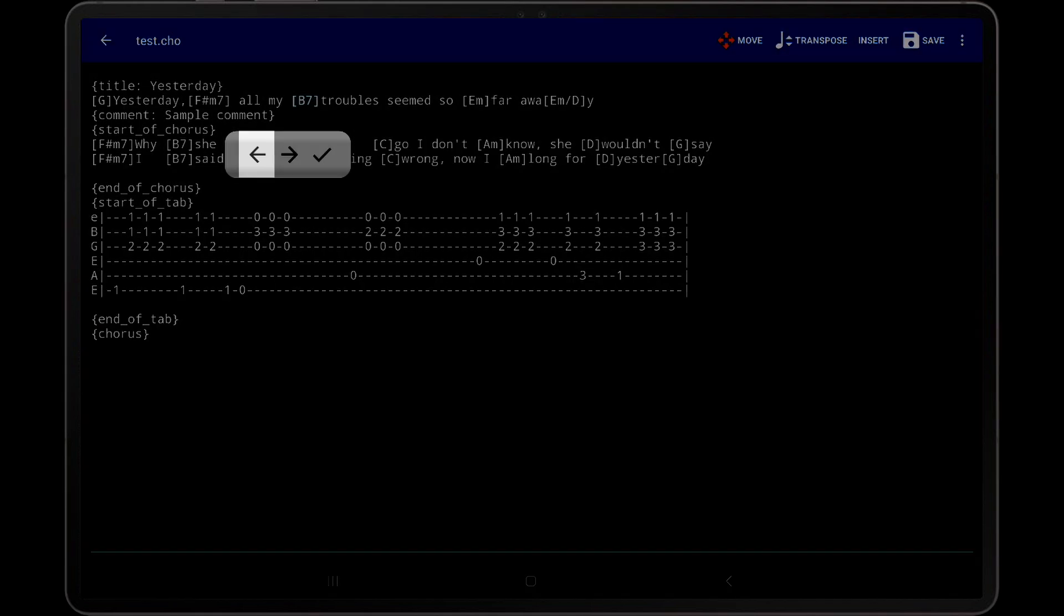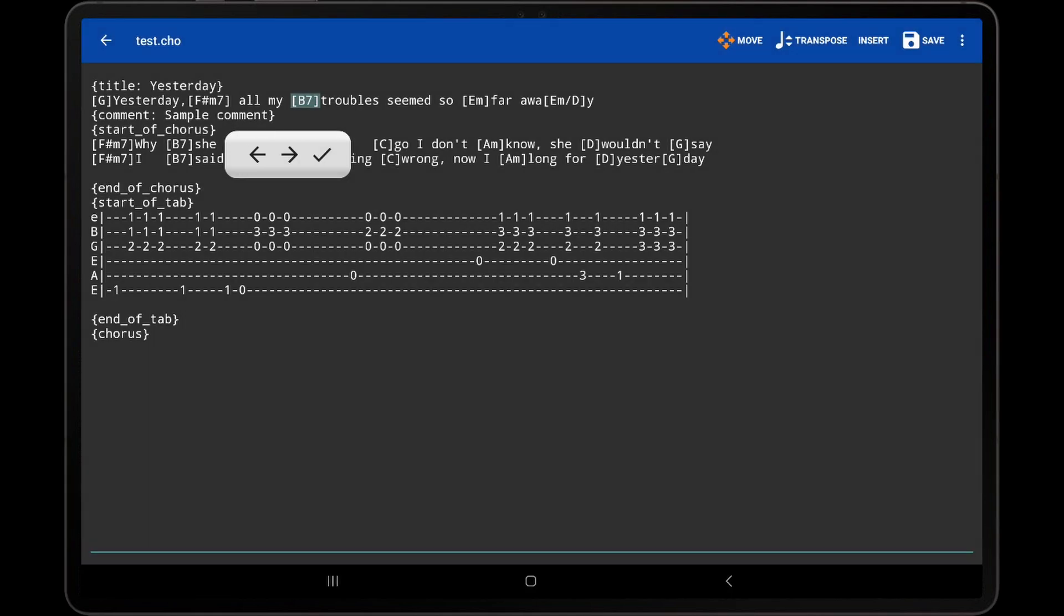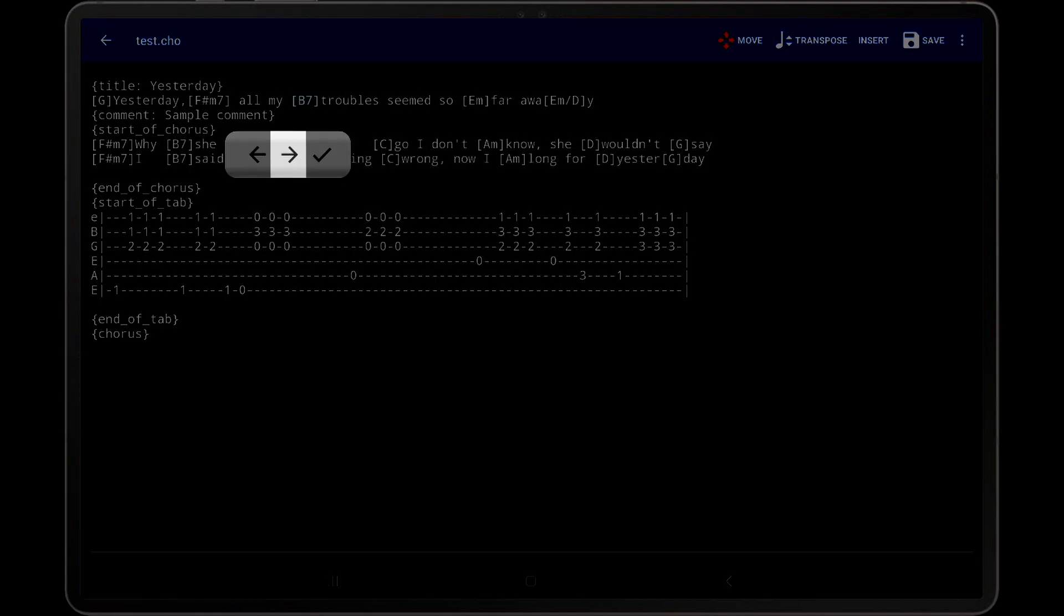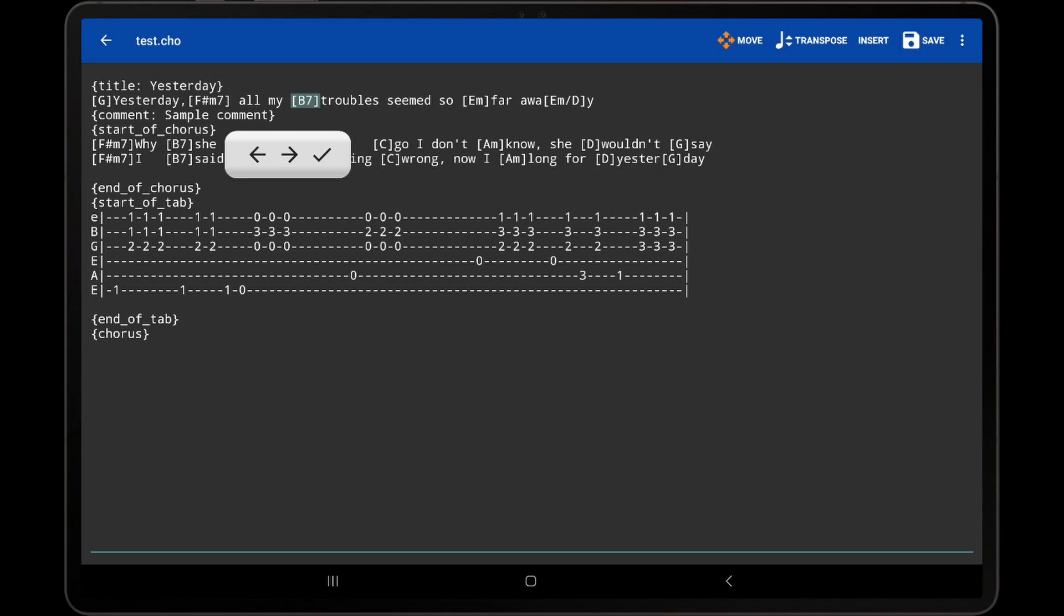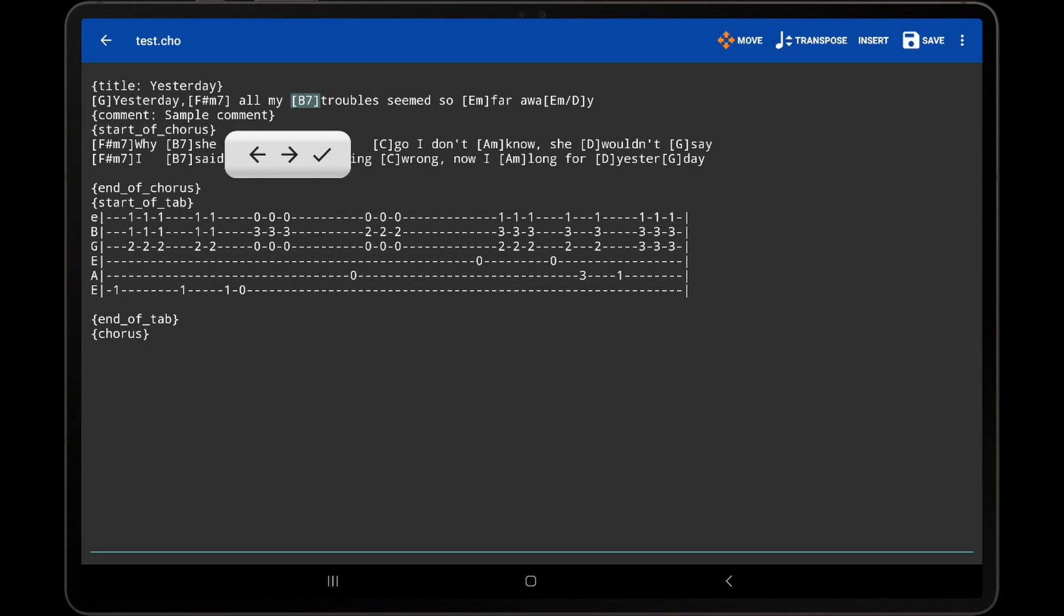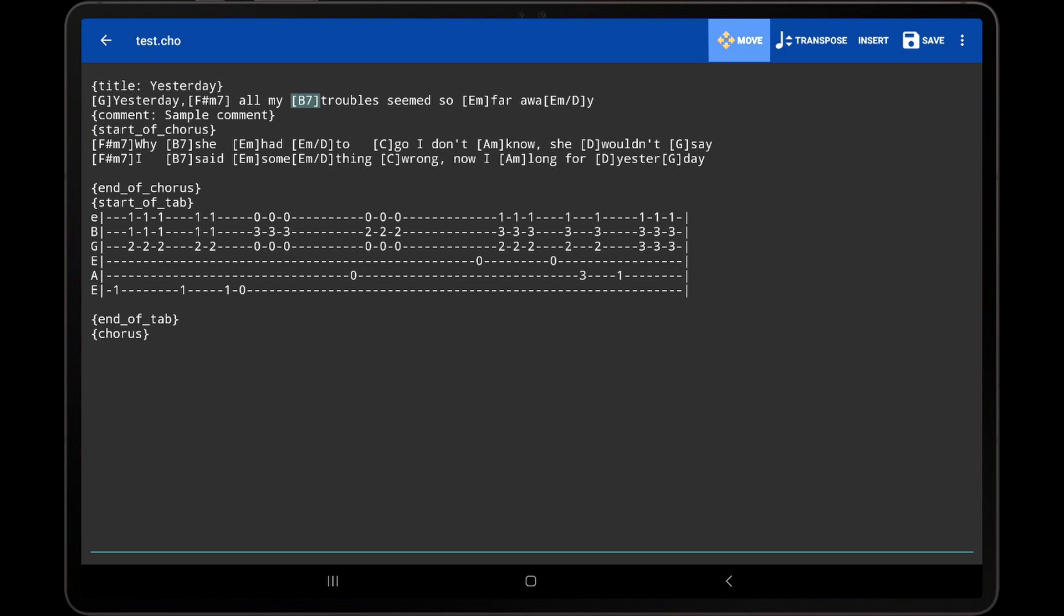A left arrow, right arrow, and checkmark. If the left arrow is tapped, the chord will be moved one character to the left. Similarly, if the right arrow is tapped, the chord will be moved one character to the right. Once the chord is positioned correctly, tap the checkmark to dismiss the toolbar. Tap the Move icon again to disable that mode.